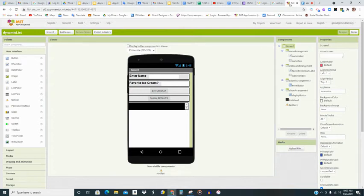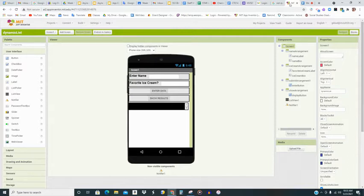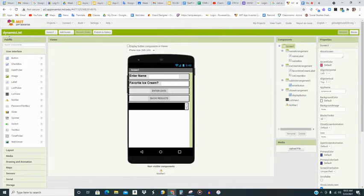All right, you guys, we are going to finish our Dynamic List app at home. It looks like this. It is called the Dynamic List.